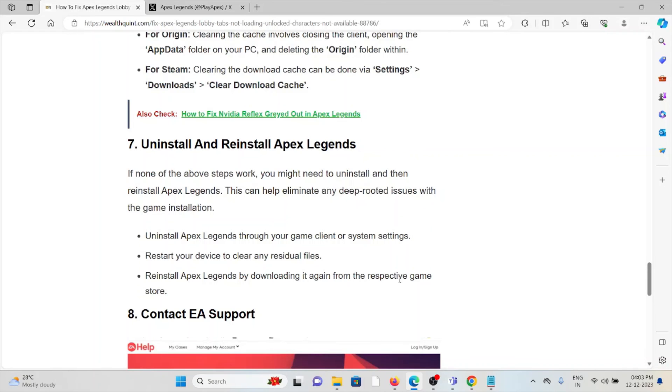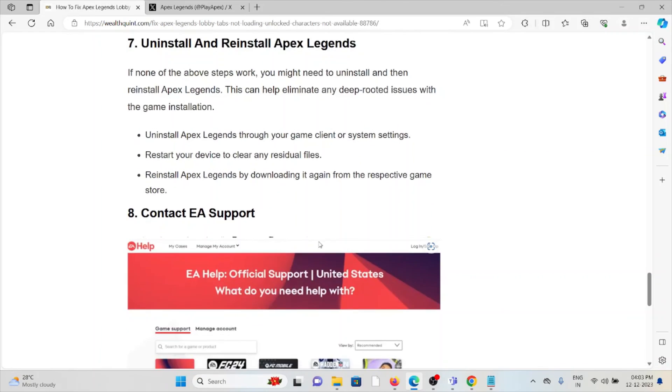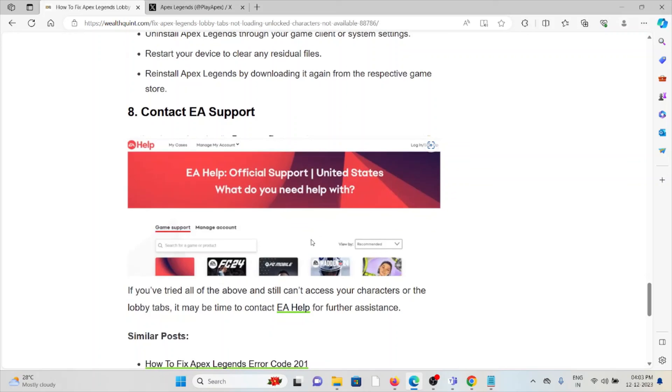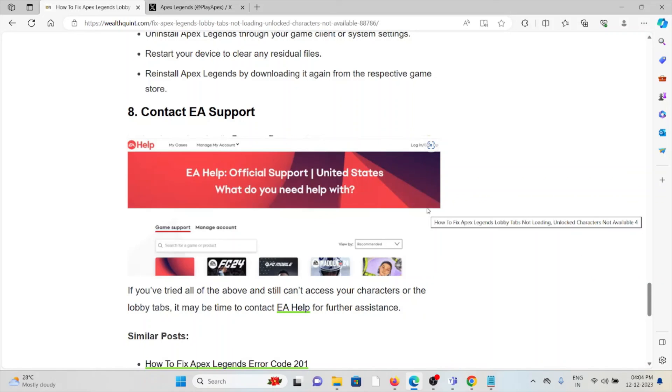The eighth method is contact EA support. If you've tried all of the troubleshooting methods and are still facing the problem, you can contact the EA support team for assistance. They have expertise and will help you fix the problem with a better solution. That's all about this, thank you.